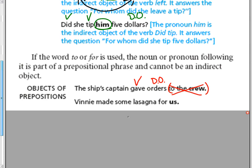The next one. Vinny made some lasagna for us. The verb here is made. What did he make? Lasagna. To whom or for whom did he make the lasagna? For us. But again, it's in a prepositional phrase. So it is not the indirect object.